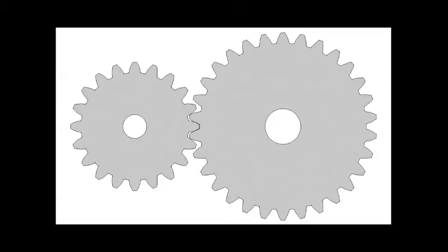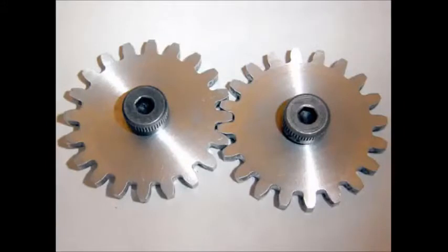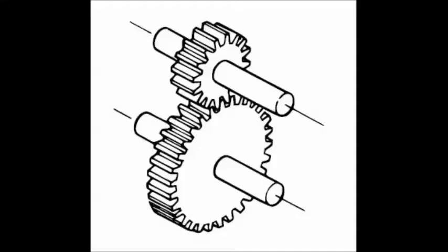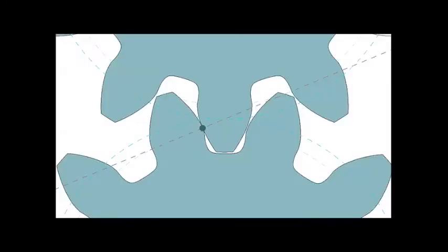Because tooth of driving gear will come in contact with tooth of driven gear. As driving gear is rotating, tooth on it will push tooth on driven gear and due to that push, tooth of driven gear will change its position and it will result into rotation of driven gear. Line along which push is exerted by tooth of driving gear to tooth of driven gear, that line is known as line of action.